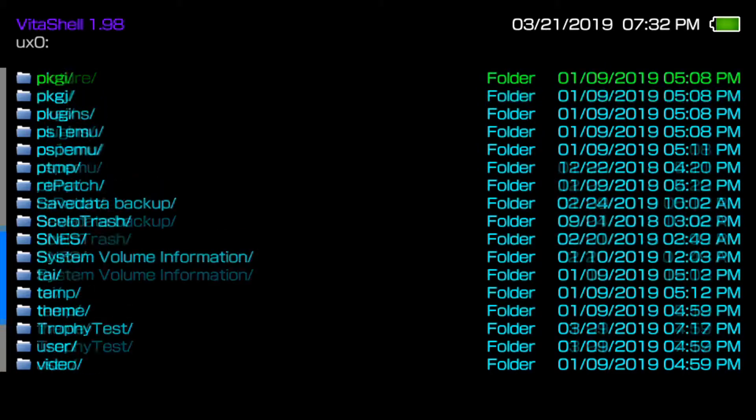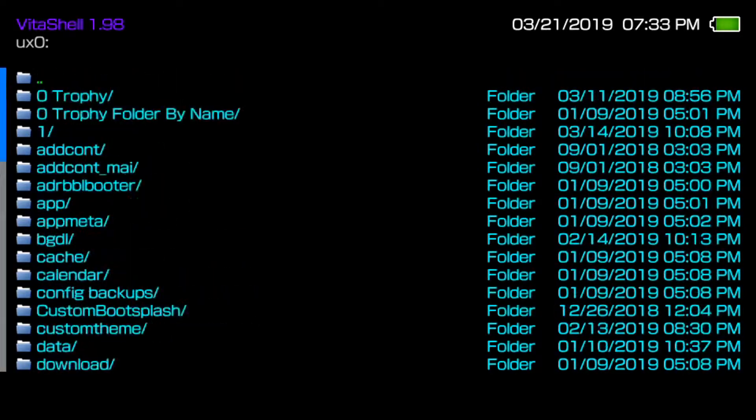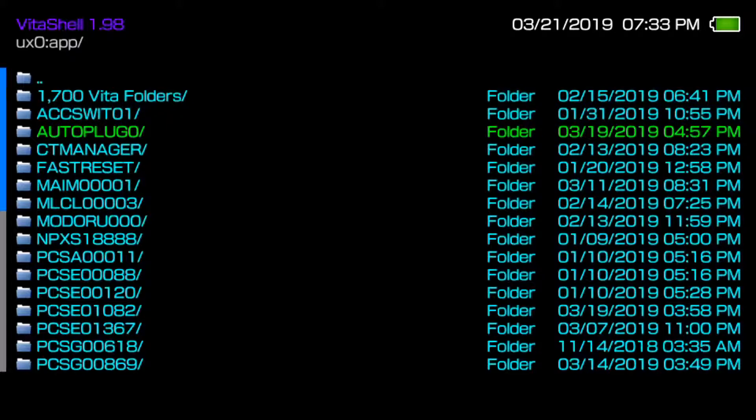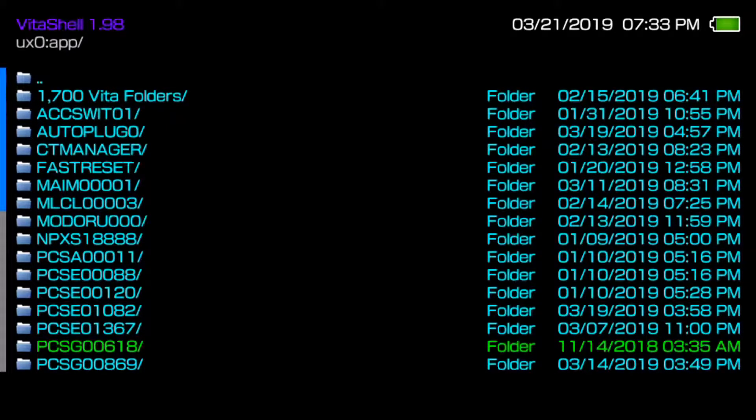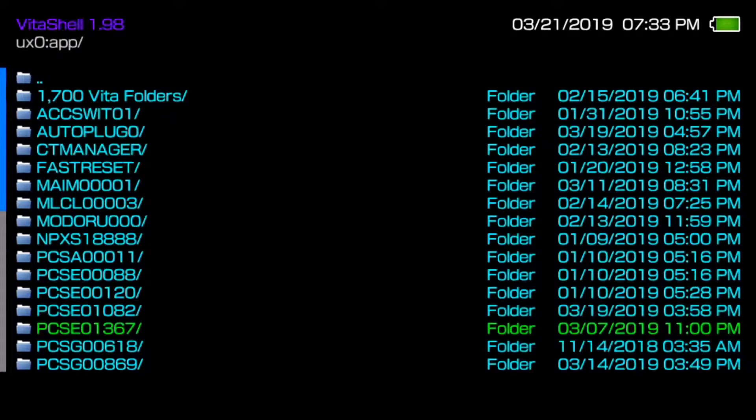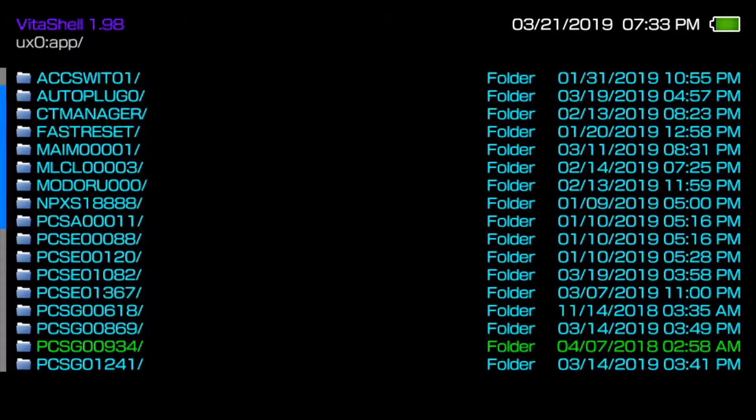You want to go ahead and hover over to app and figure out which game is yours by the content ID. The easiest way to do this is type your game title ID in Google and then put content ID. For example, if you want to know what Persona 4 is, type in Persona 4 content ID and what region it is. PCSCG for example are Japanese games, but the one we're focusing on today is PCSE00120.